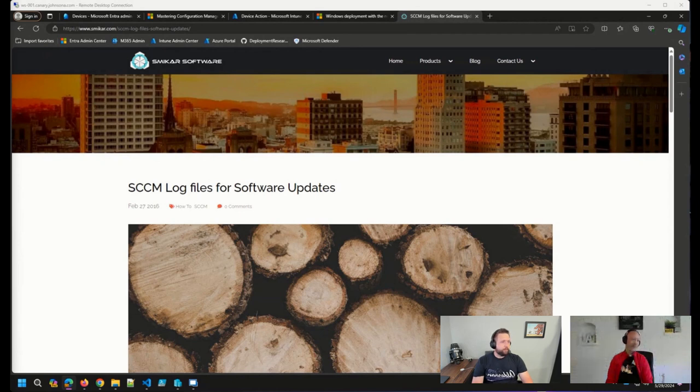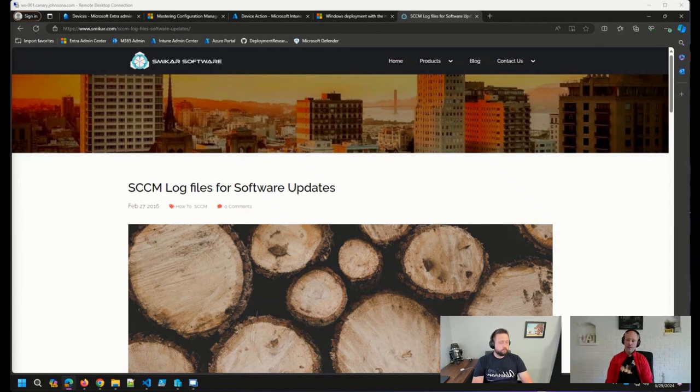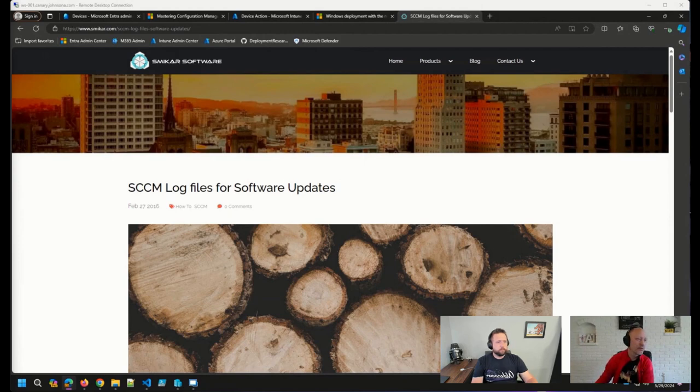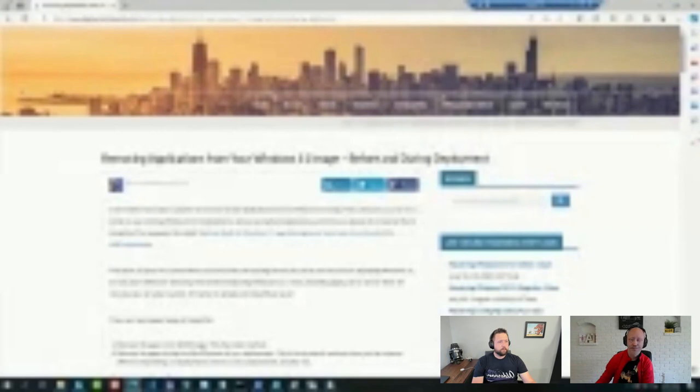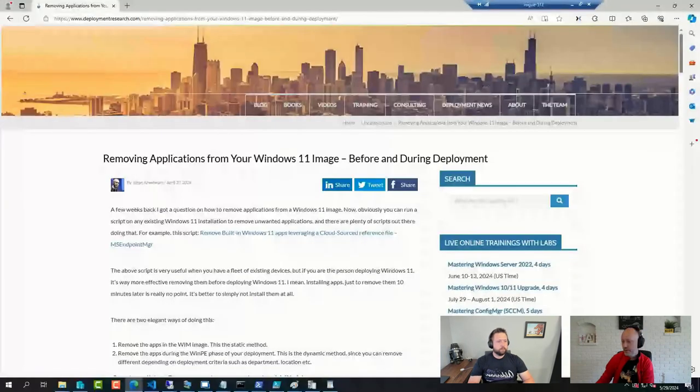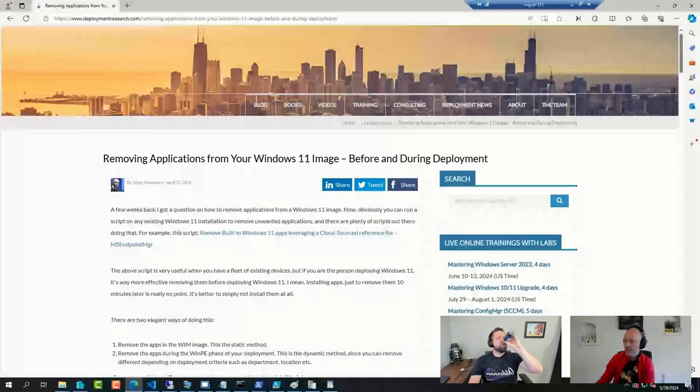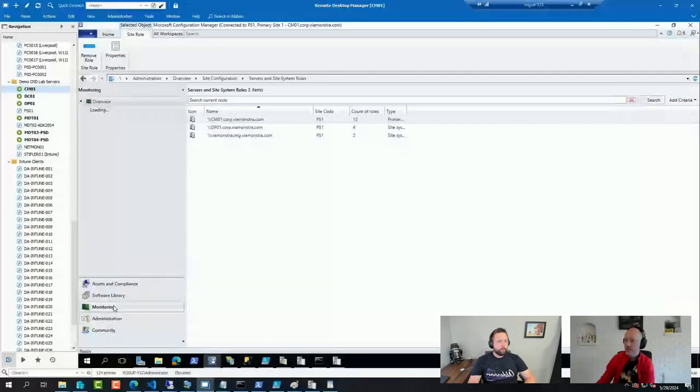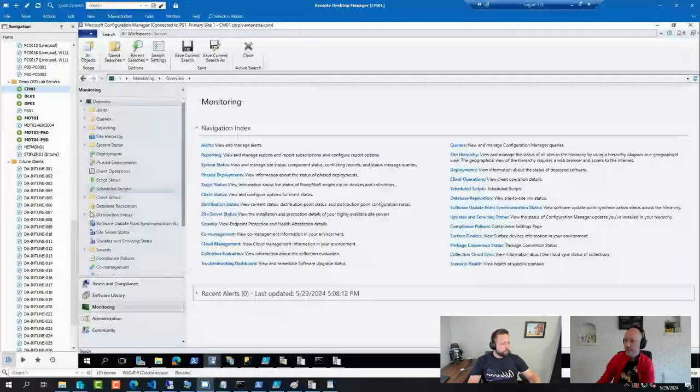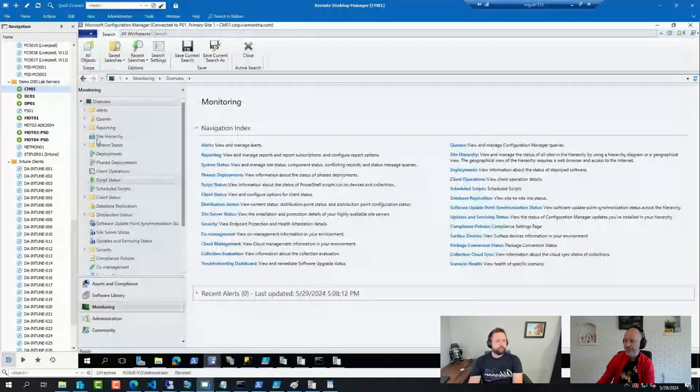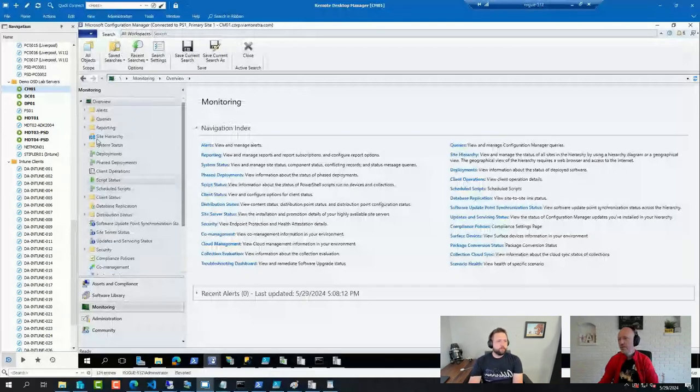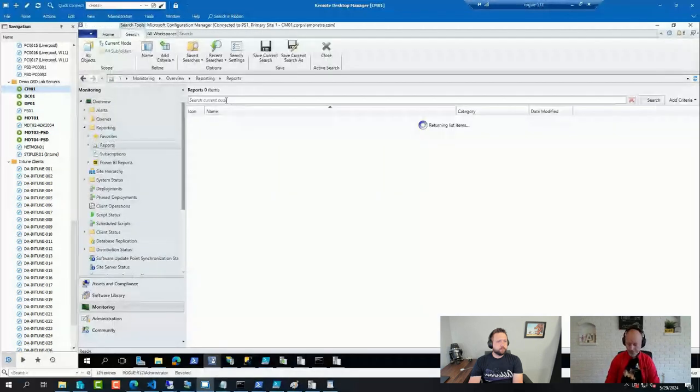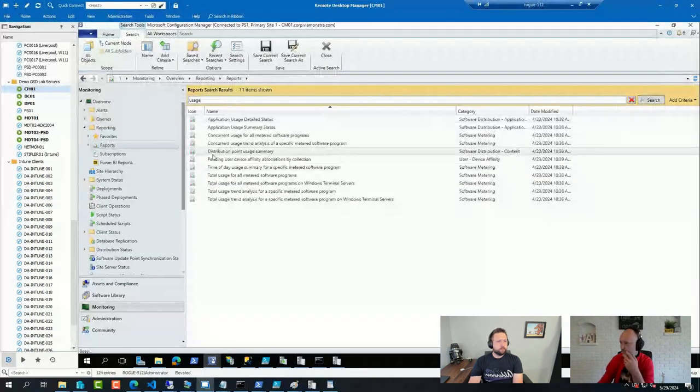It could also be that the distribution point is quite busy. There is in Config Manager a usage report for distribution points.